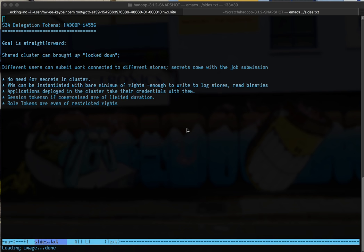This allows applications to submit work to a cluster running in cloud infrastructure, such as Amazon EC2, in which the shared cluster does not contain any of the credentials needed to access Amazon's S3 store. Instead, the secrets that the user themselves have are used to create AWS session tokens or AWS role tokens, which are then passed with the job and then used by the job within the shared cluster to access that data.